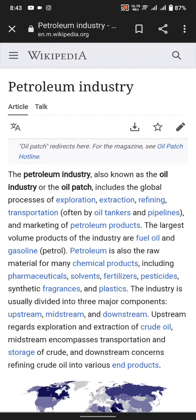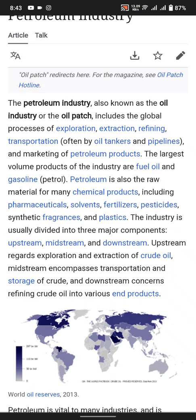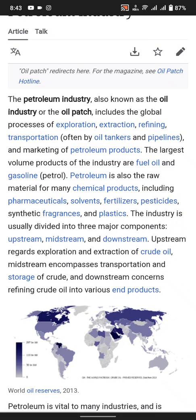The largest volume products of the industry are fuel oil and gasoline. Petroleum is also the raw material for many chemical products, including petrochemical solvents, fertilizers, pesticides, and plastics. The industry is usually divided into three major components: upstream, midstream, and downstream.